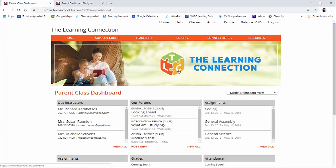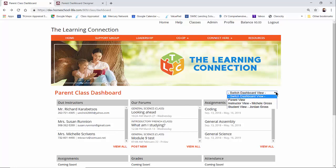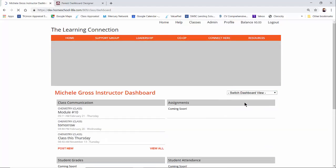If you choose to have the classroom dashboard as the landing page for your members or students, parents, instructors, this is where they will go as soon as they sign in. This is the parent dashboard. You could switch it between the viewing, so if it's a parent or an instructor.